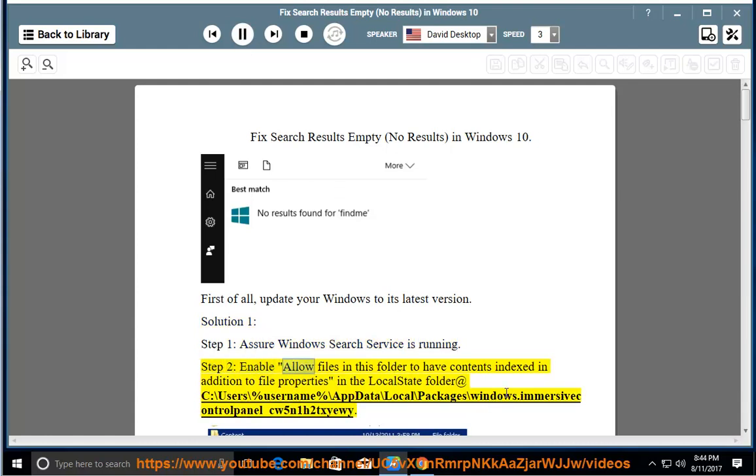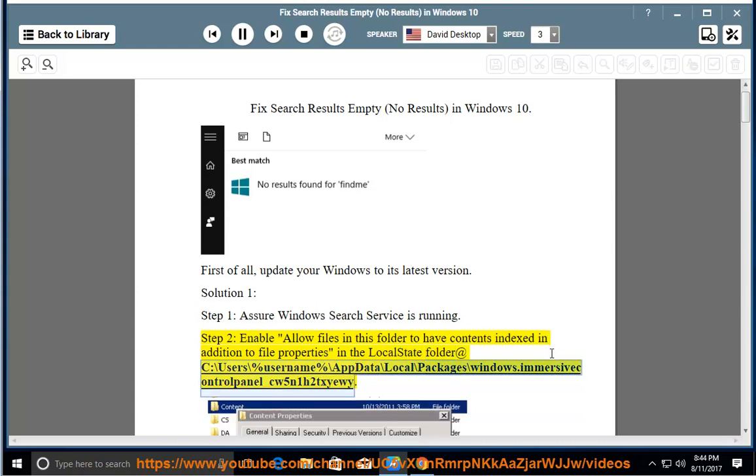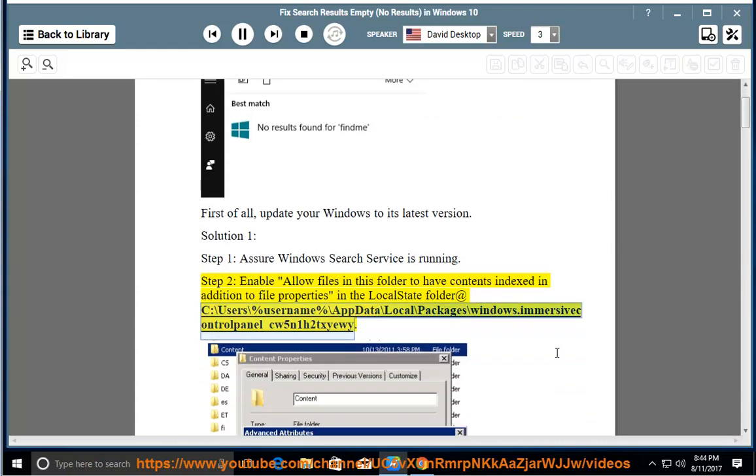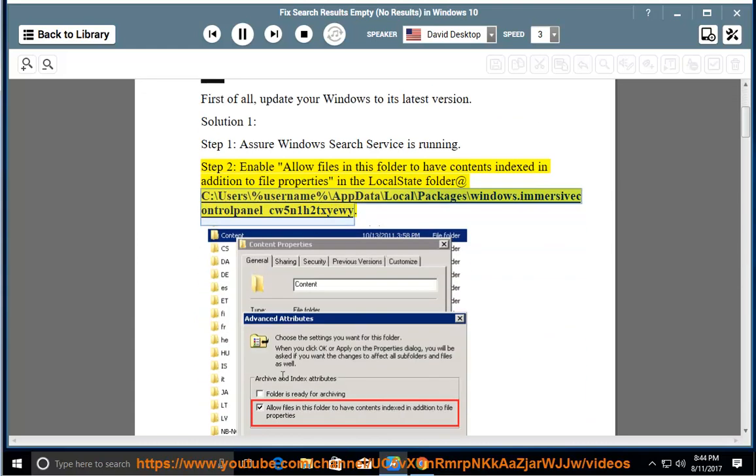Step 2: Enable allow files in this folder to have contents indexed in addition to file properties in the LocalState folder at C:\Users\%username%\AppData\Local\Packages\Windows.ImmersiveControlPanel_CW5N1H2TXUE.